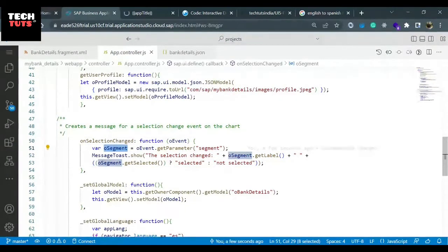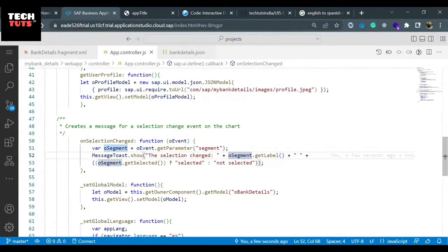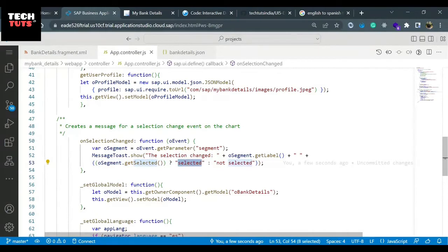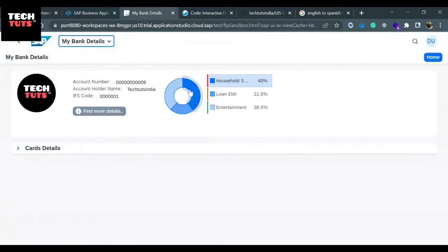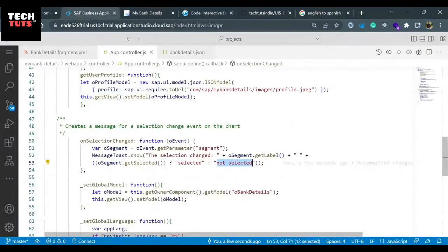From the segment they are reading the label data, and using the label data they are checking whether the particular part is clicked. If it is clicked they are saying selected; if it is not clicked they are saying not selected. Click and not click means: when I click it is getting selected, when I'm not clicking it is not getting selected. This event they are checking, and based on this event they are displaying selected and not selected.